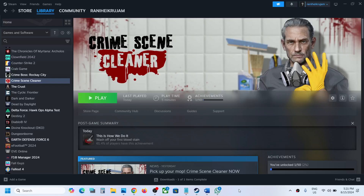Hello guys, welcome to my channel. Today in this video I'm going to show you where to find the save game files for the game on your Windows computer.